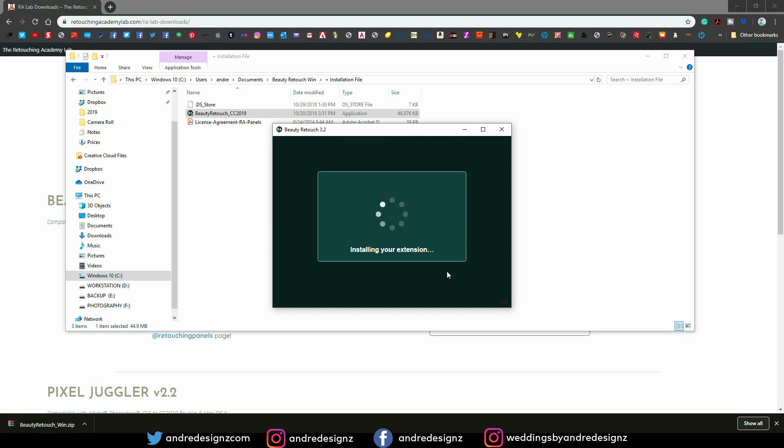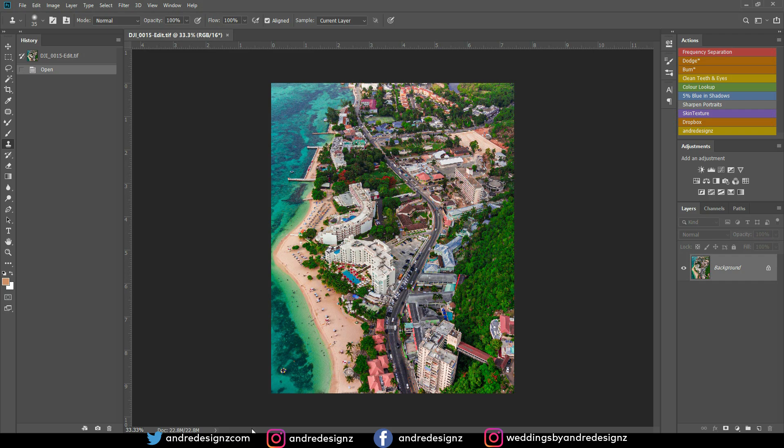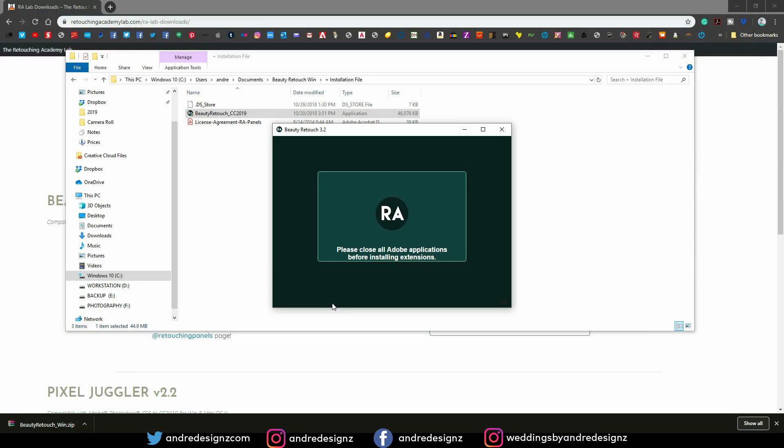I would actually recommend that you close Photoshop while this process is going on, so it will actually automatically import in the section where it should go. See, it says you should please close Adobe application before installing. So mine is open, so I'm just going to close it right now.